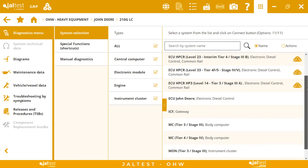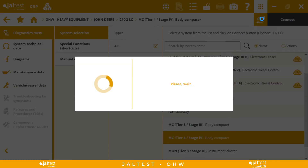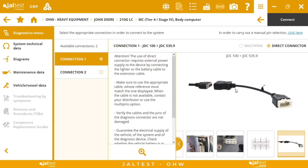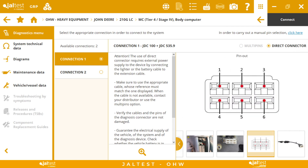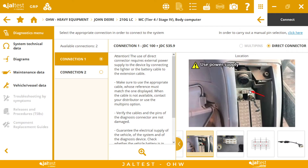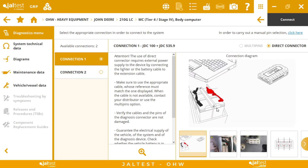For example, if we want to work with the hydraulics, we click on body computer, then click on how to connect, and once here we have access to the connector menu. Jaltest is going to explain how to connect to the hydraulics of this John Deere excavator. As you can see, the connector is the Hitachi connector. We have explanation about the pinout and also the locations, so if we want to work with the body computer of this excavator we are going to need this Hitachi connector.